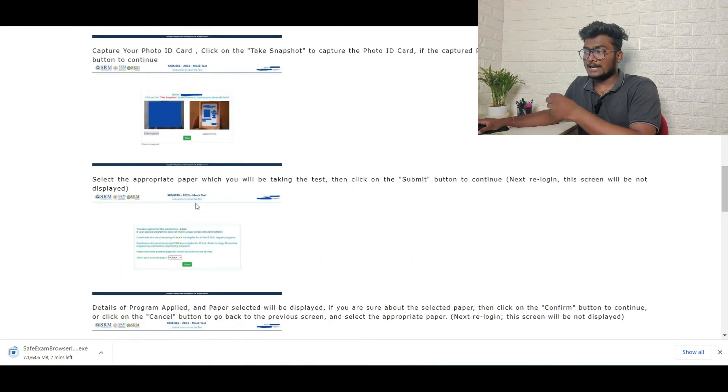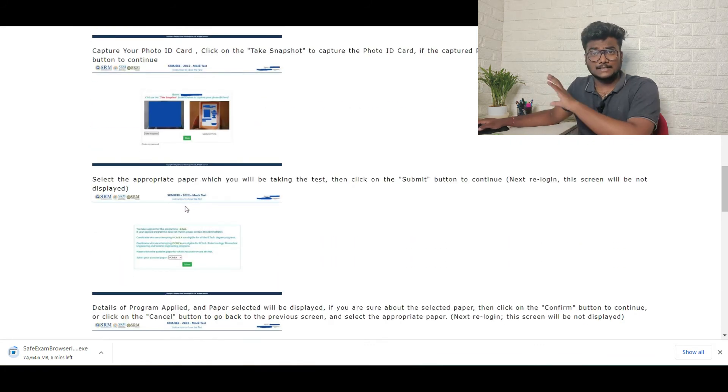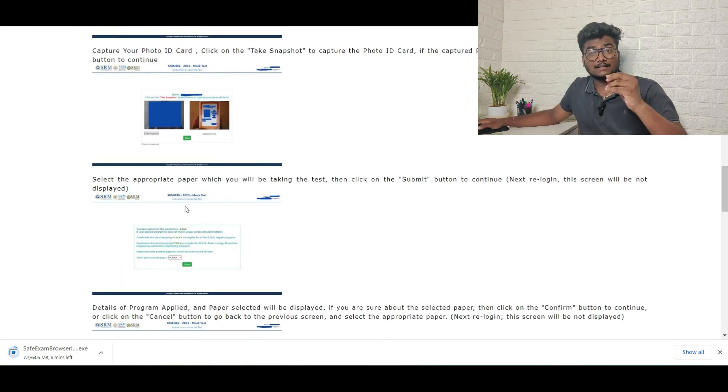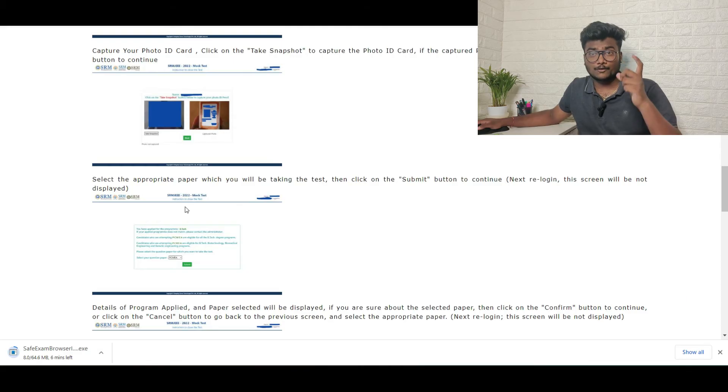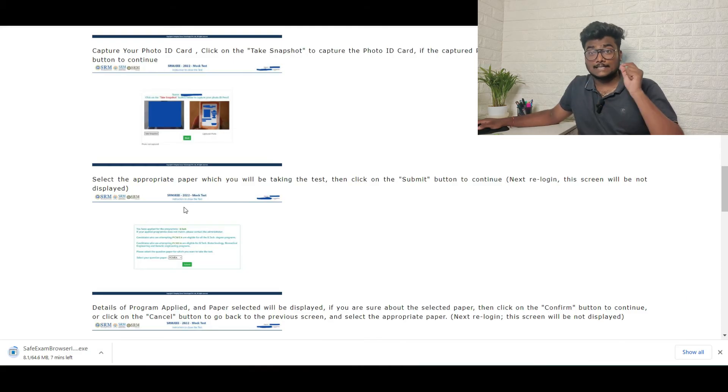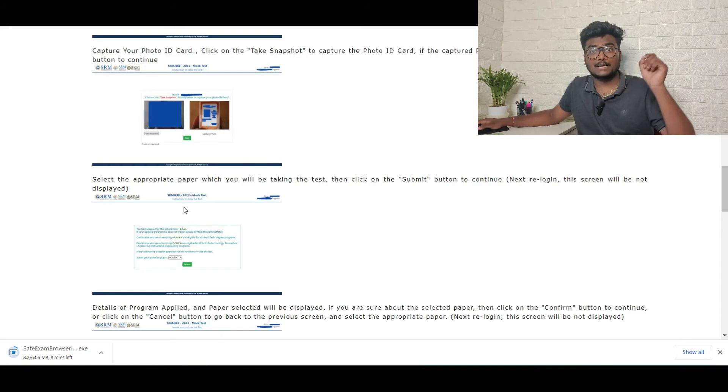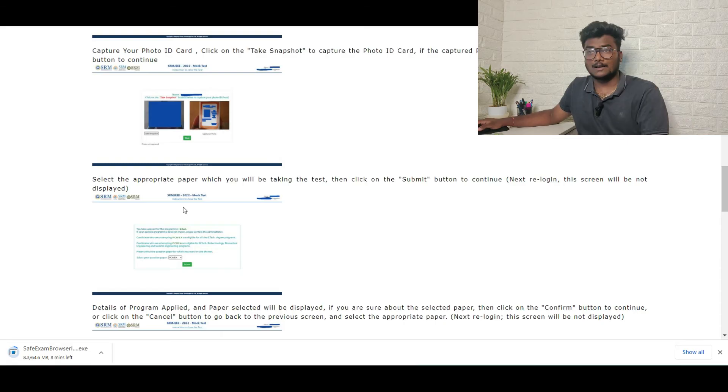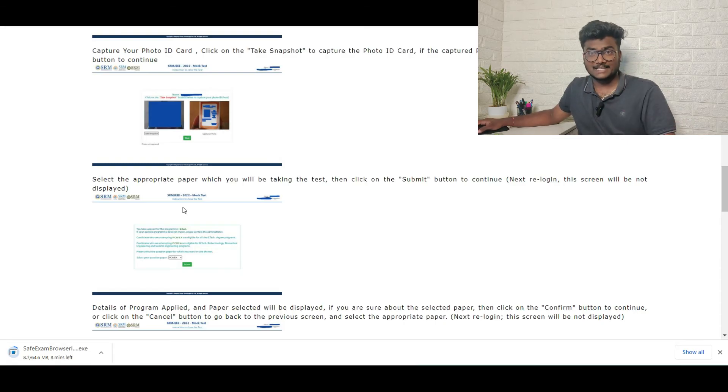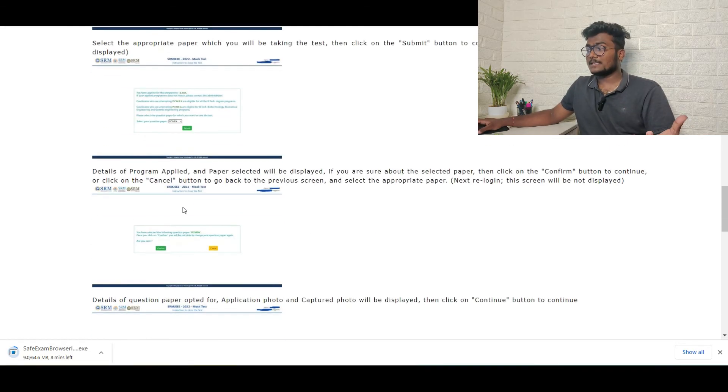This is for mock test. Click on next and it will be asking you for ID card and all these things. Whatever they ask for you, like photo ID card, your photo, everything, whatever they ask, just show them that. They will take the snaps and they will upload them, and you will be allowed to write the exam.